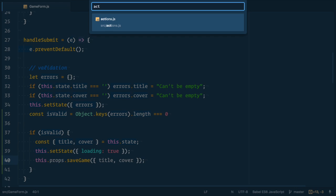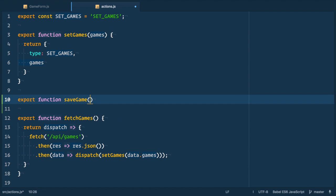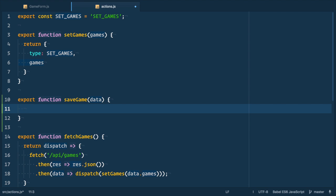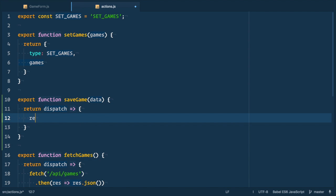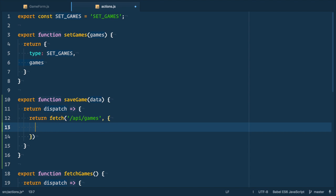Let's go to actions.js file and export another function called saveGame that takes data. It is thunk action, so it returns another function that takes dispatch. And there we make post request with fetch. Fetch returns promise that we also want to return. Now we need to make post request.